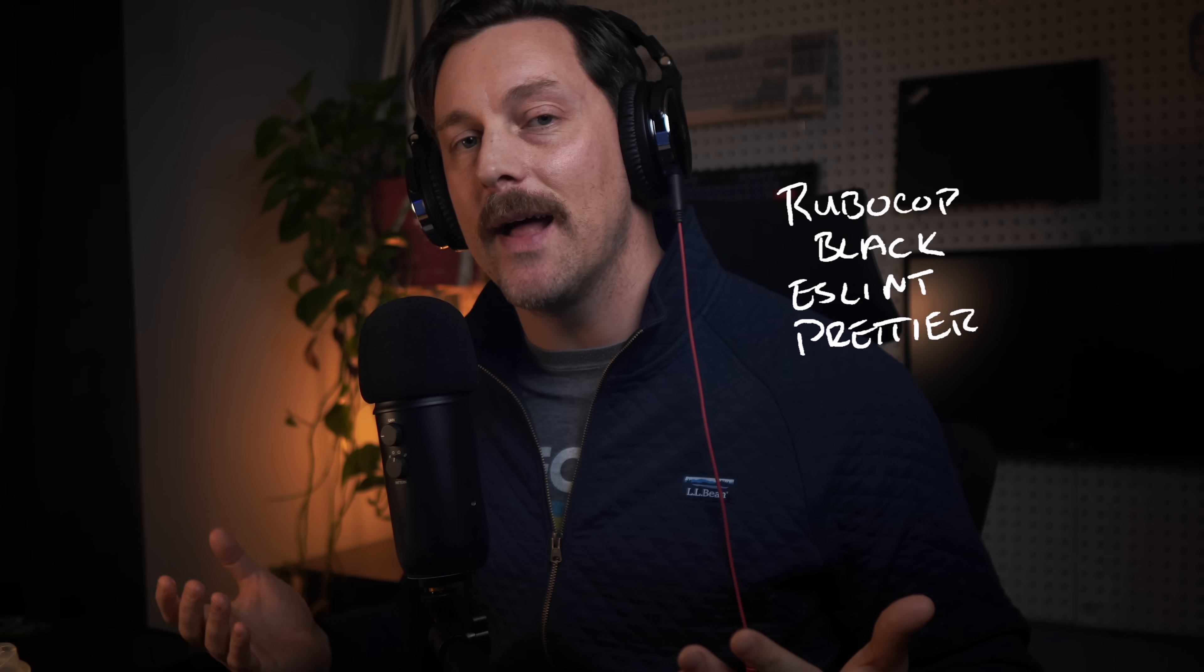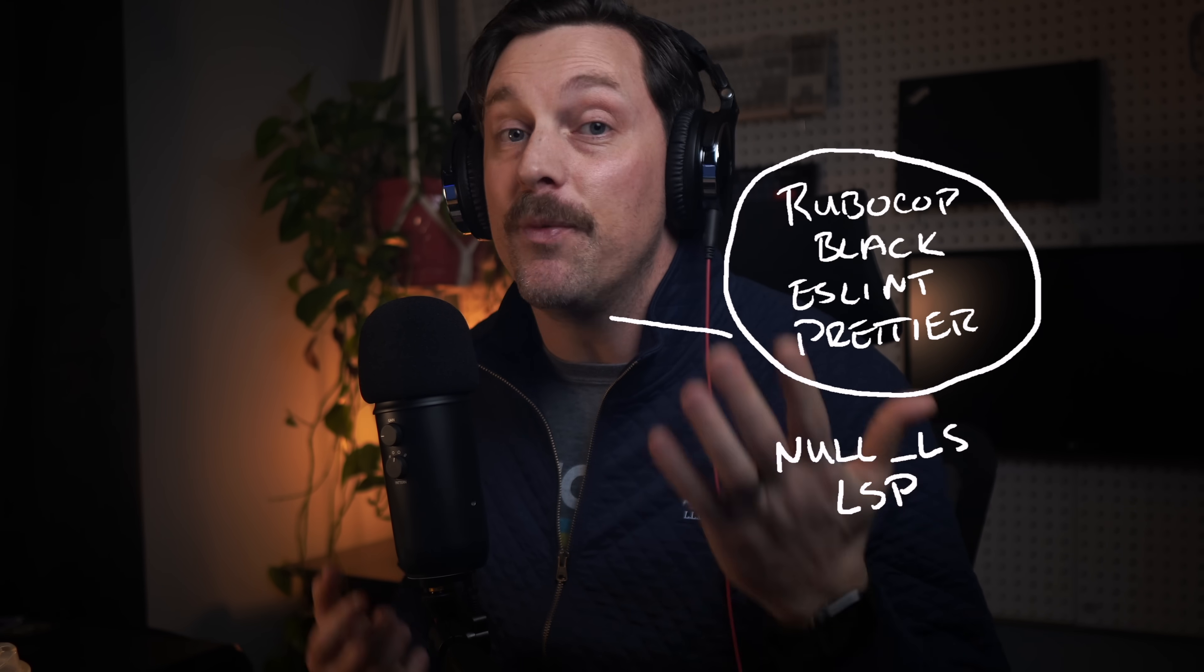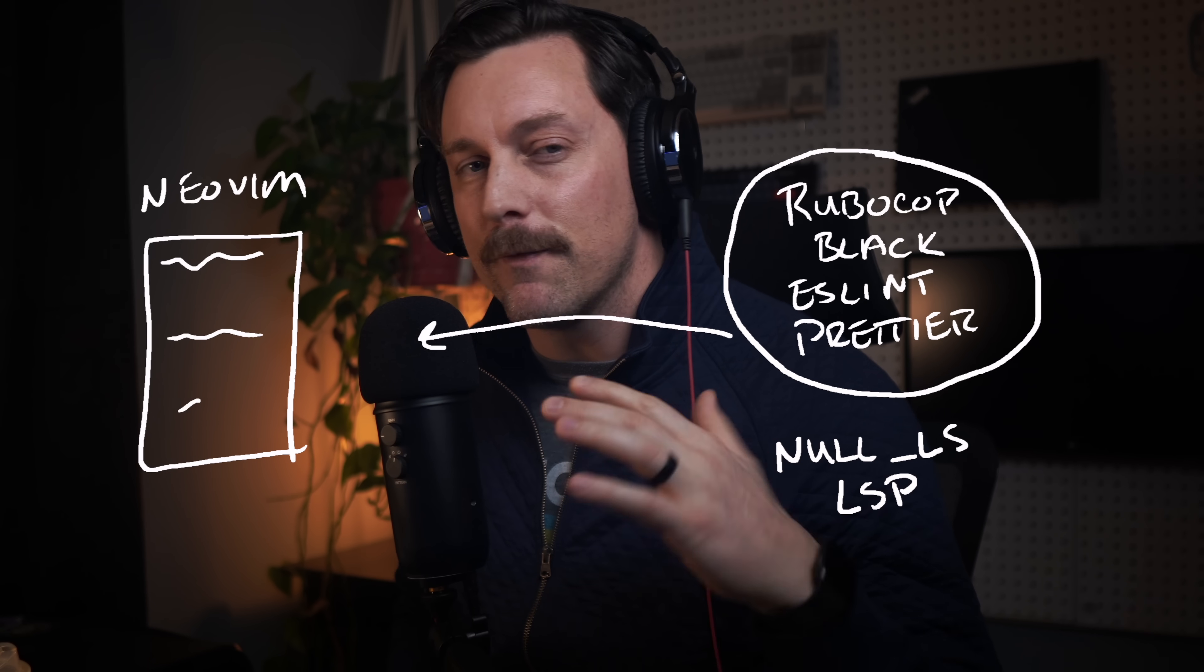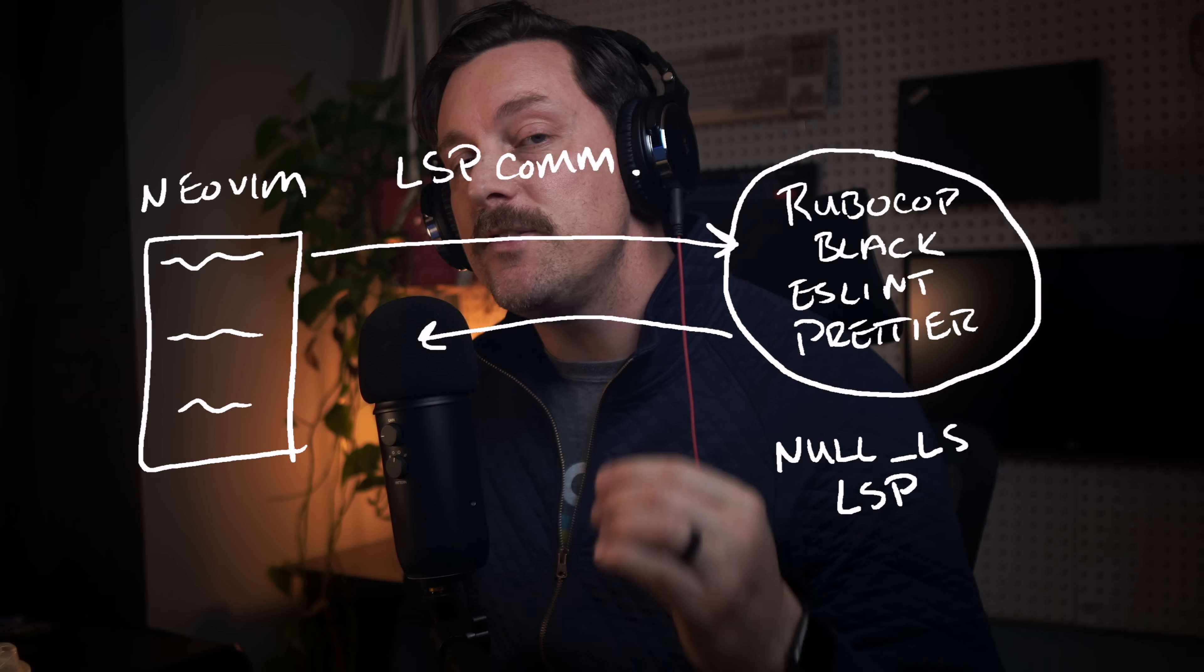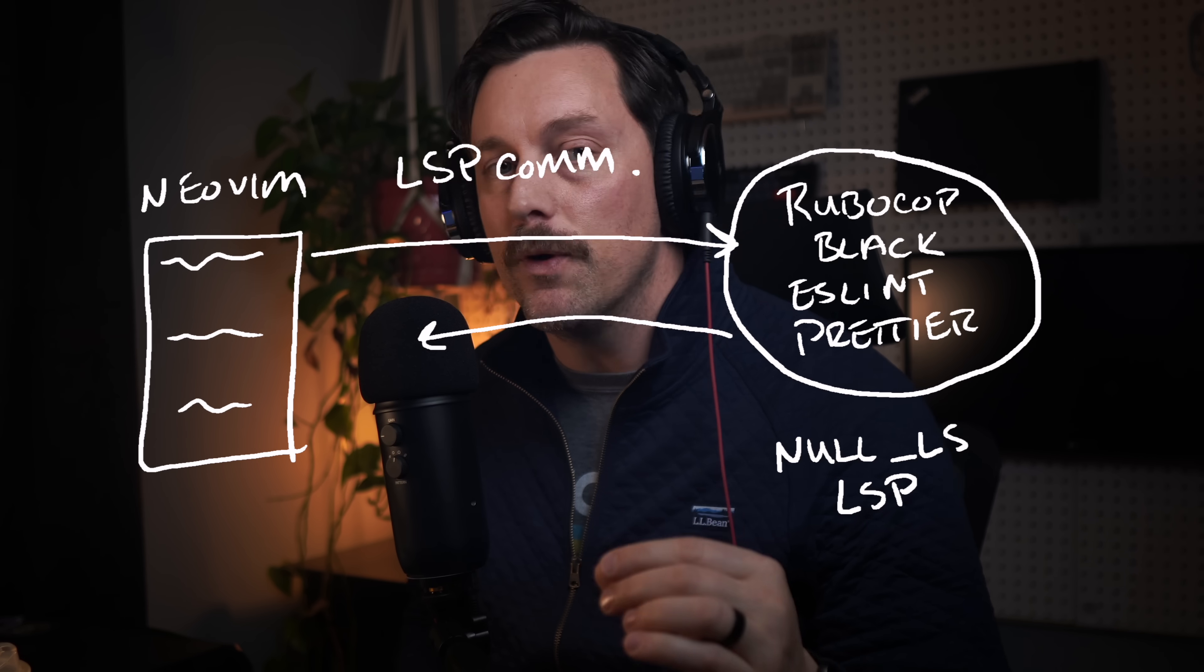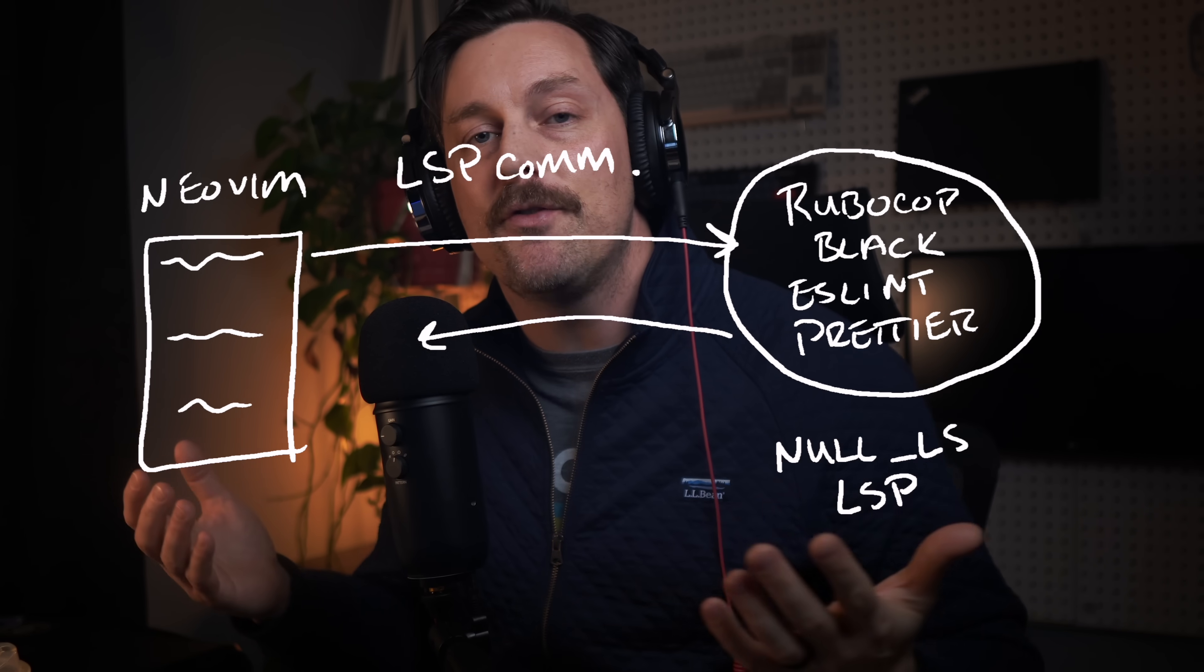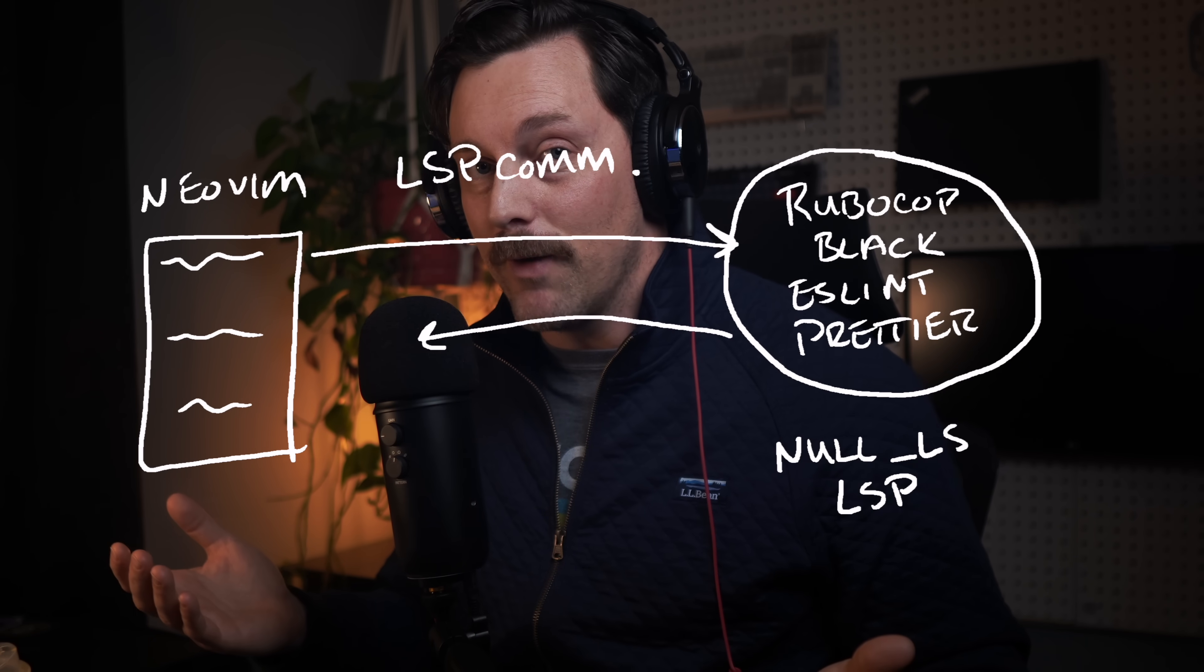This is where null-ls came into play. Null-ls is an amazing plugin that essentially wraps command line tools into a generalized LSP, enabling easy communication between these tools and Neovim's built-in LSP client. So instead of installing different plugins to handle linting and formatting, we could just use null-ls to wrap our tools in a generalized language server, and everything else just looks like another language server to Neovim.